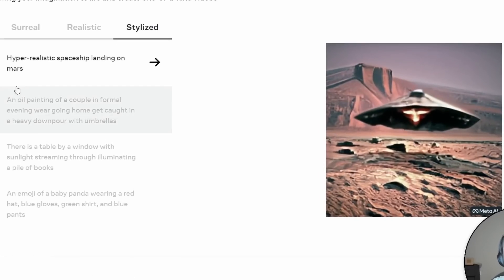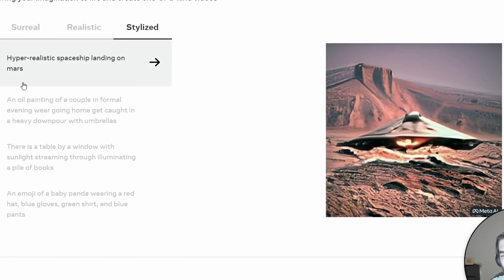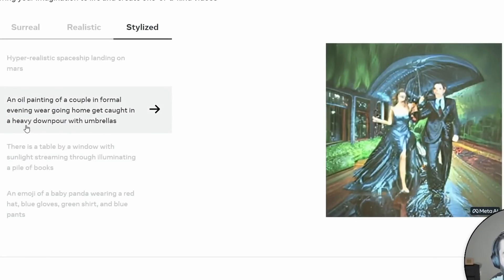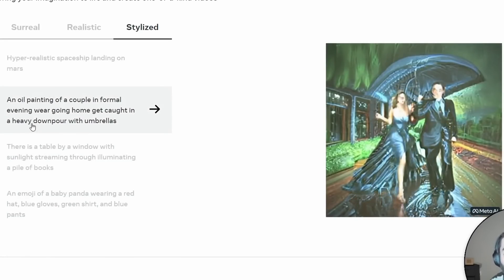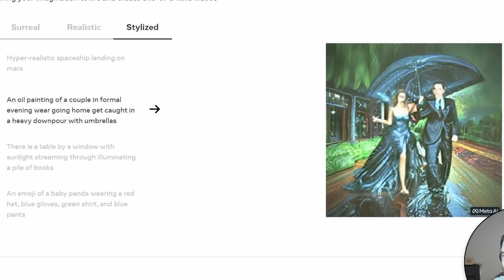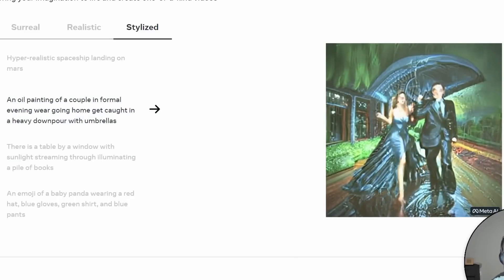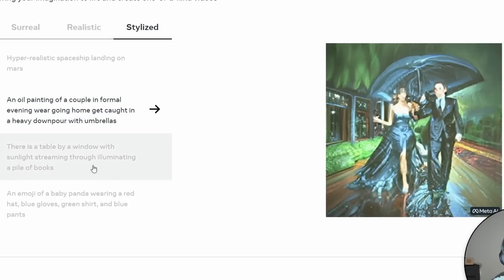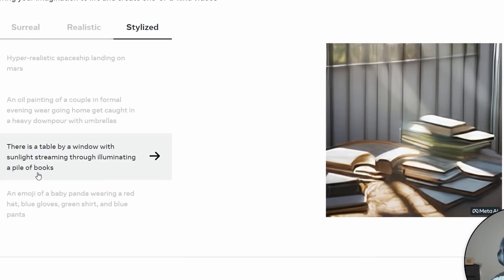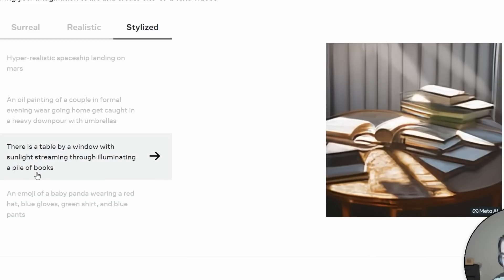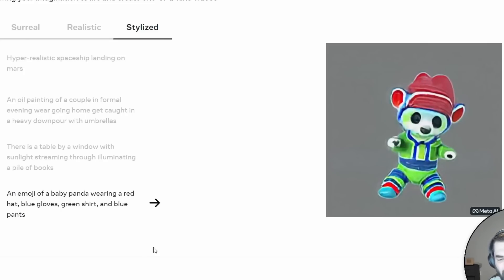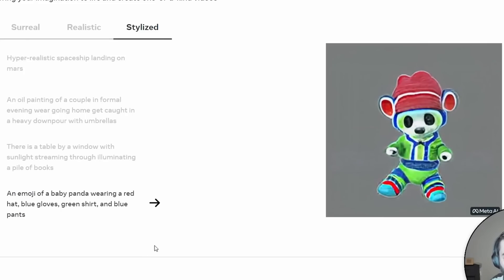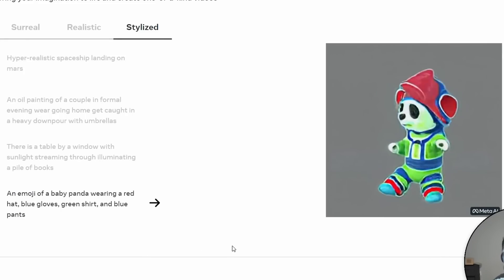I'm not going to claim that this is amazing video footage, but I do want to show you like, what is there right now and where it's going. A horse drinking water. That looks like a horse drinking water to me. Got a hyper-realistic spaceship landing on Mars. An oil painting of a couple in formal evening wear, going home, get caught in a heavy downpour with umbrellas. I mean, look at that. That's some really cool stylistic art.